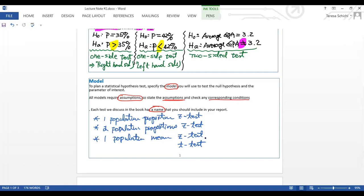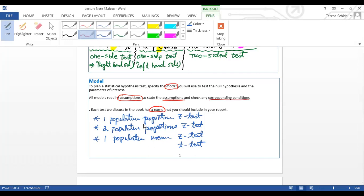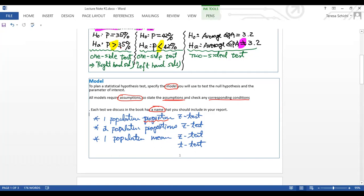To clarify these models: a one-population proportion z-test applies when you want to test, for example, whether a drug improves the cancer survival rate — p is the proportion surviving. A two-population proportions z-test applies when you have two new drugs, A and B, and want to compare their survival rates. A mean test applies when you want to test whether an average differs from a claimed value. We'll cover each one in detail in later lectures.